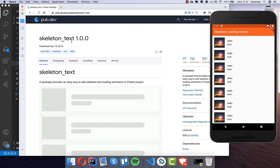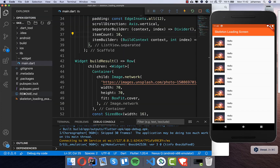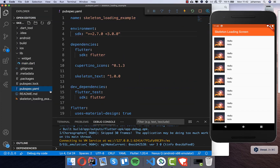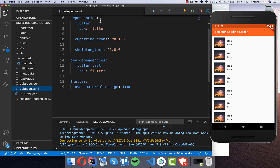We want to use the skeleton text plugin to load all of our data. I'll go first to the installing section, copy this dependency, and put it into our pubspec.yaml file. Under dependencies I put the skeleton text inside, and then you need to restart your application.